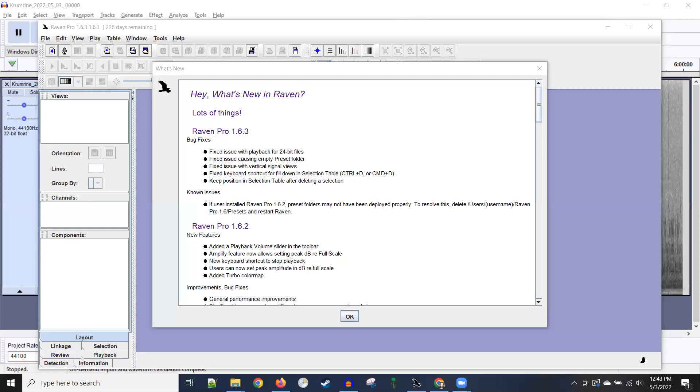Hi, everybody. The purpose of this recording is to show you how to analyze nocturnal flight call recordings in Raven Pro.